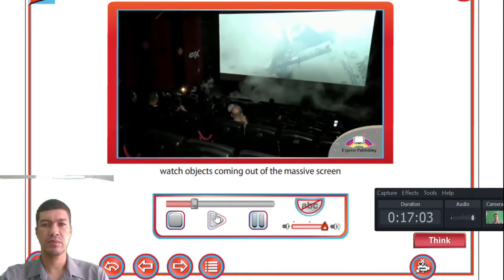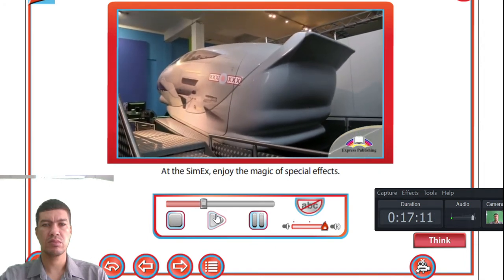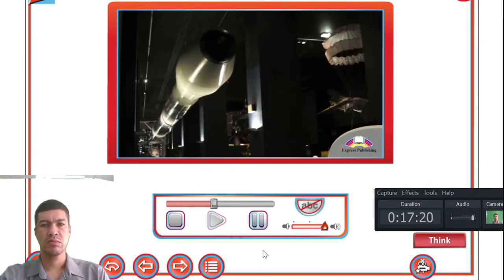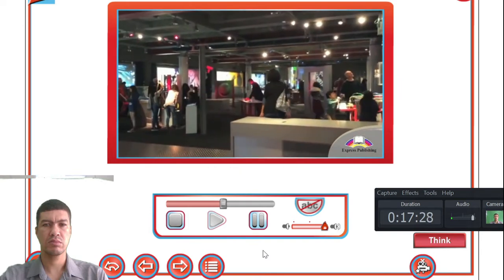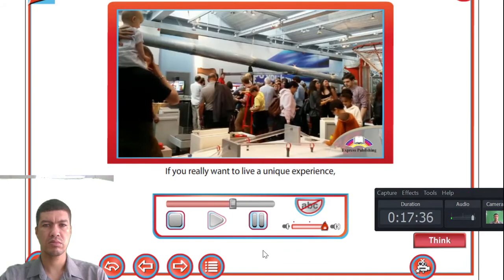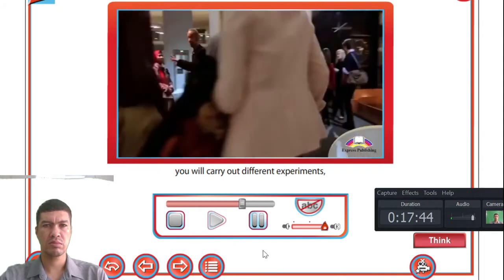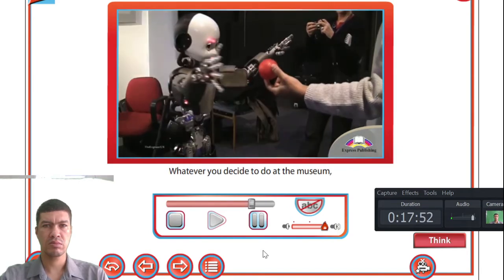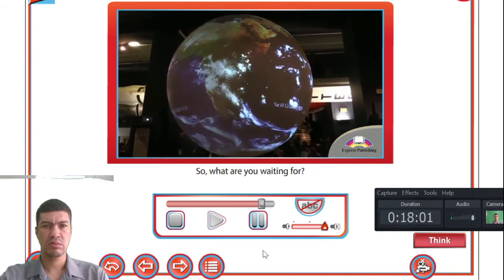At the IMAX, watch objects coming out of the massive screen, which is taller than four double-decker buses. At the SimX, enjoy the magic of special effects — experience the chill of feeling a dinosaur breathe down your neck or the thrill of flying into space. Don't miss the Launch Pad, a 15-minute workshop where you can use multi-colored light beams and movement to create musical sounds and songs. Whatever you decide to do at the museum, you are sure to learn about science in an amusing and interesting way — the science museum is well worth a visit.